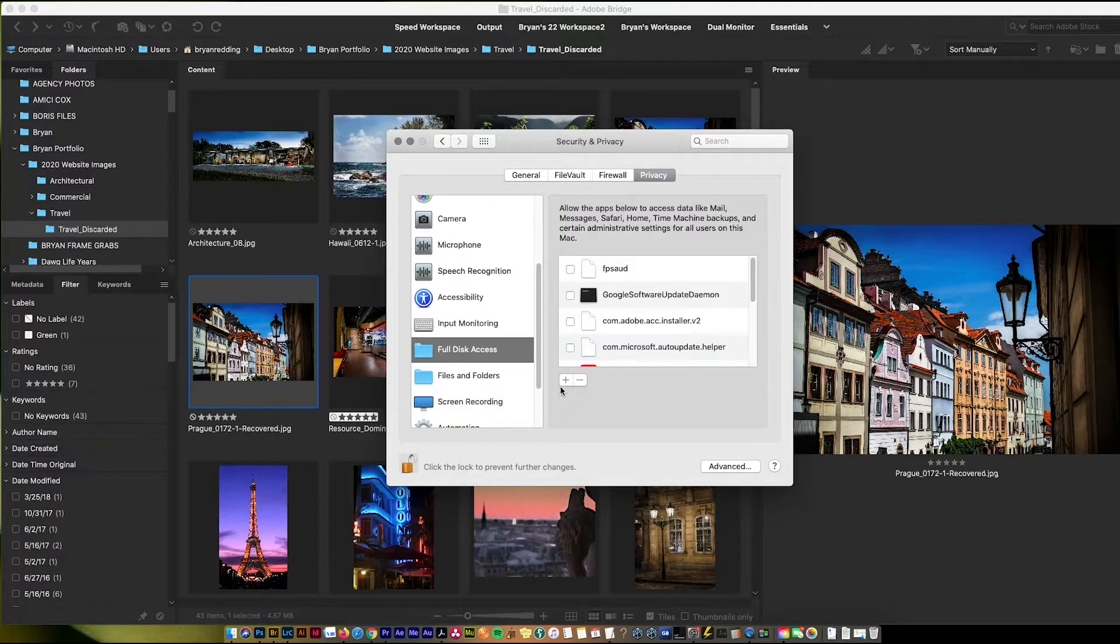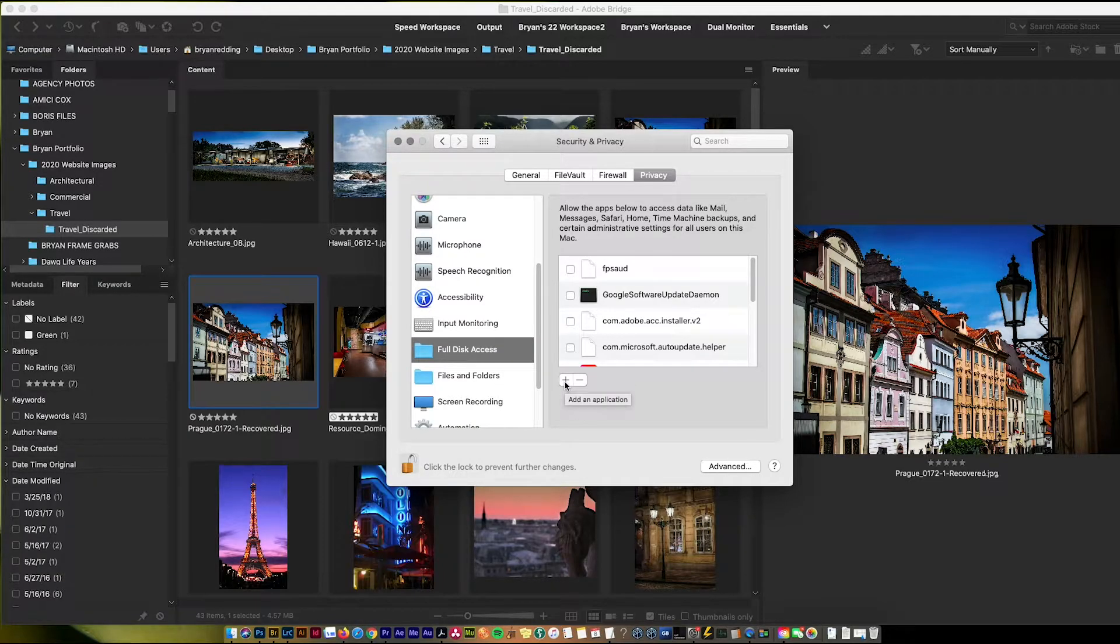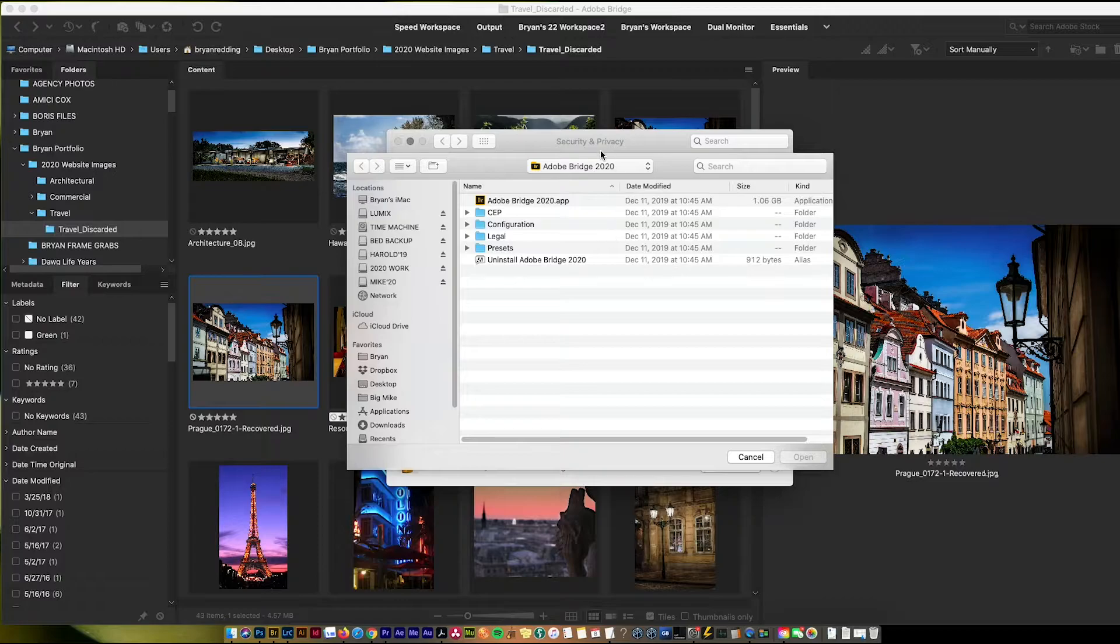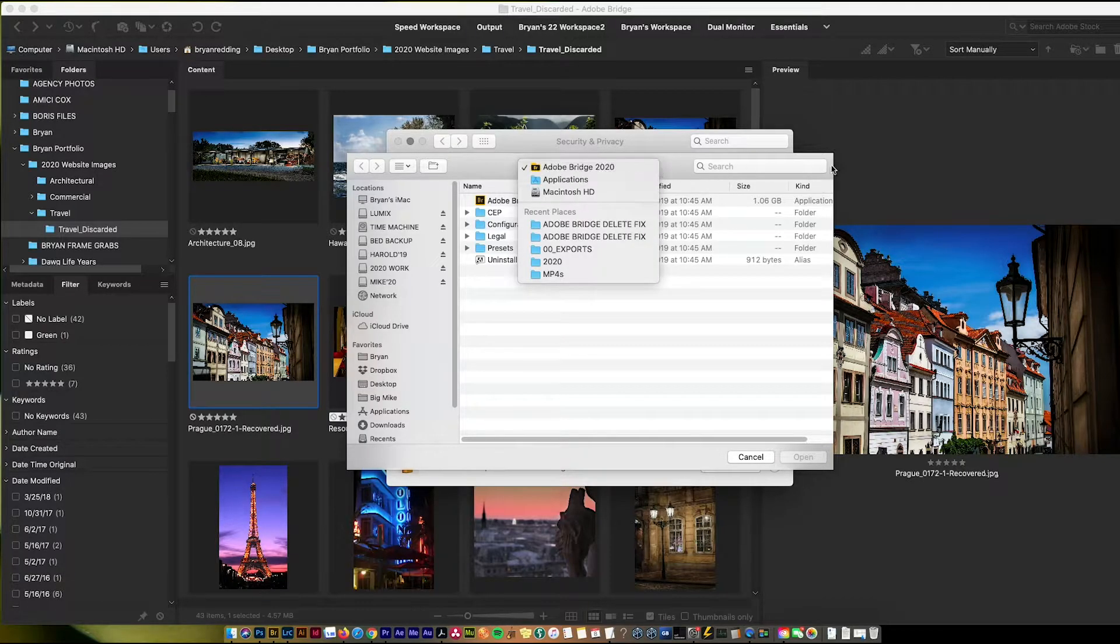You're going to come down to full disk access, click on that, make sure you unlock it, enter your password, and then when you get there you add in Adobe Bridge.